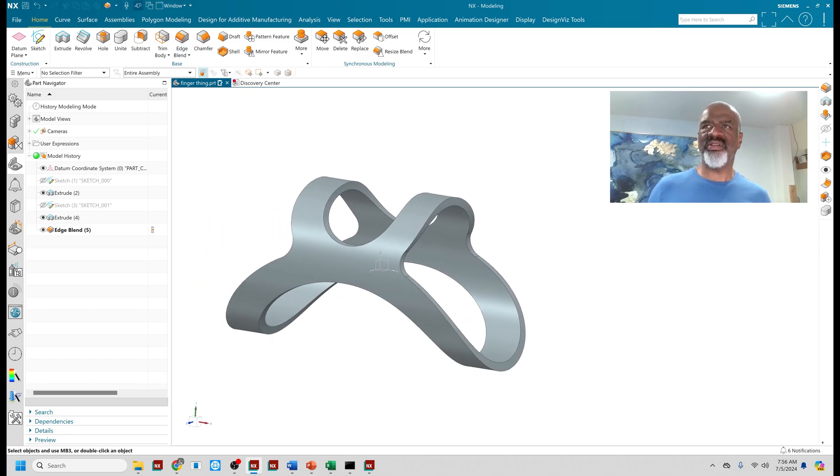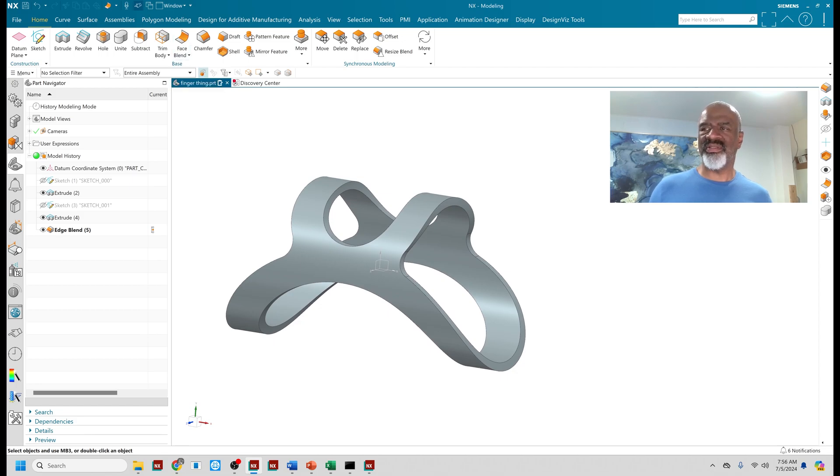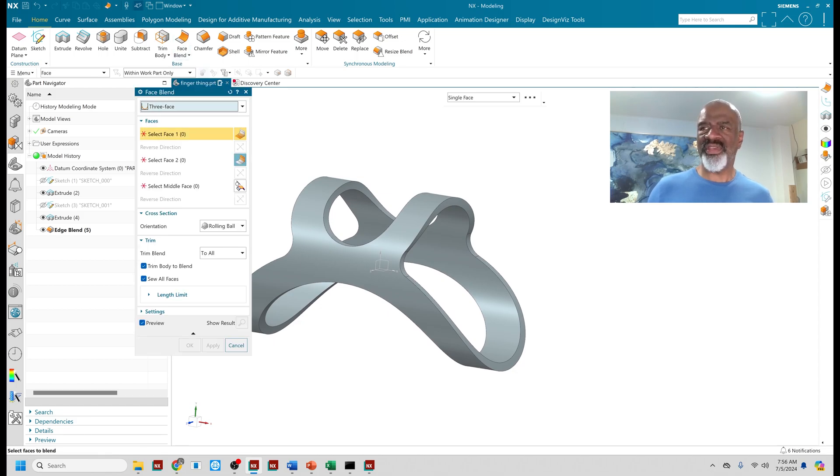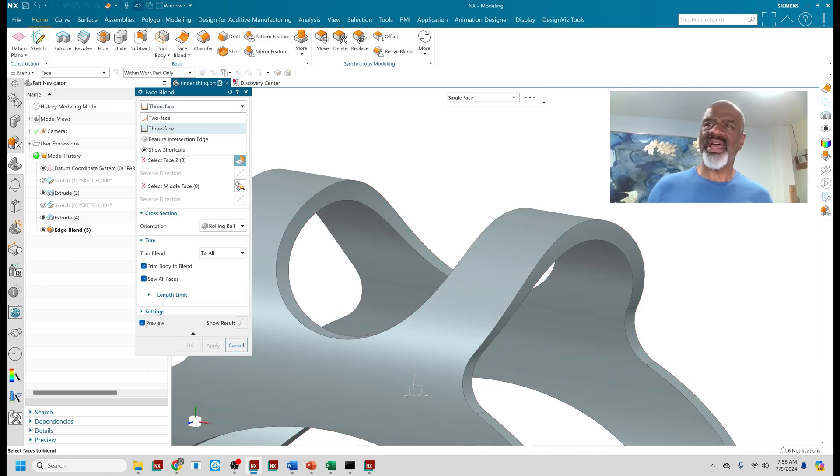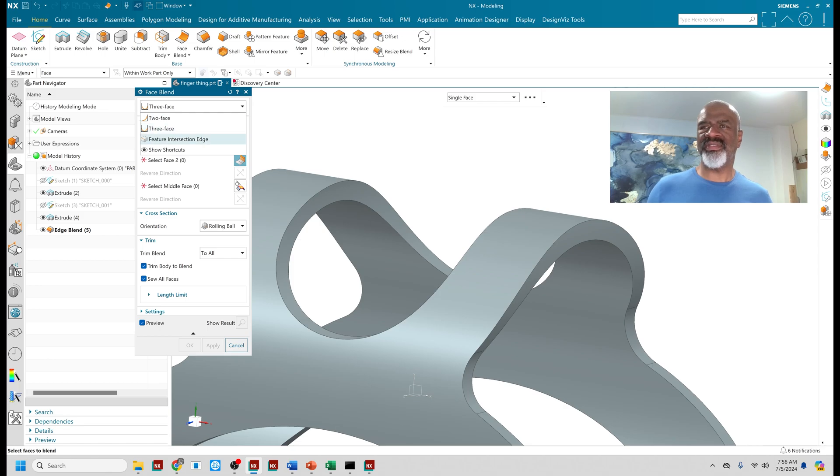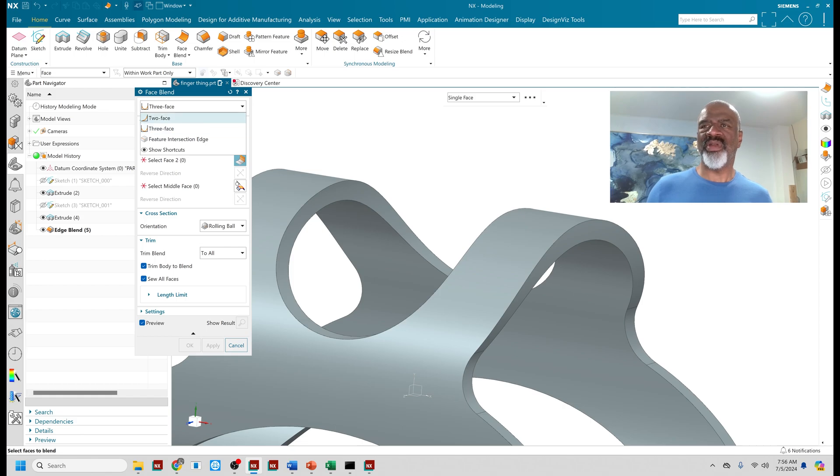And the very best way to do that is with a face blend. The face blend is cool because I don't select an edge, I select faces. Well, I have three flavors of this thing: two face, three face, and feature intersection. But in general, what I'm using is faces. That's why they call it face blends.